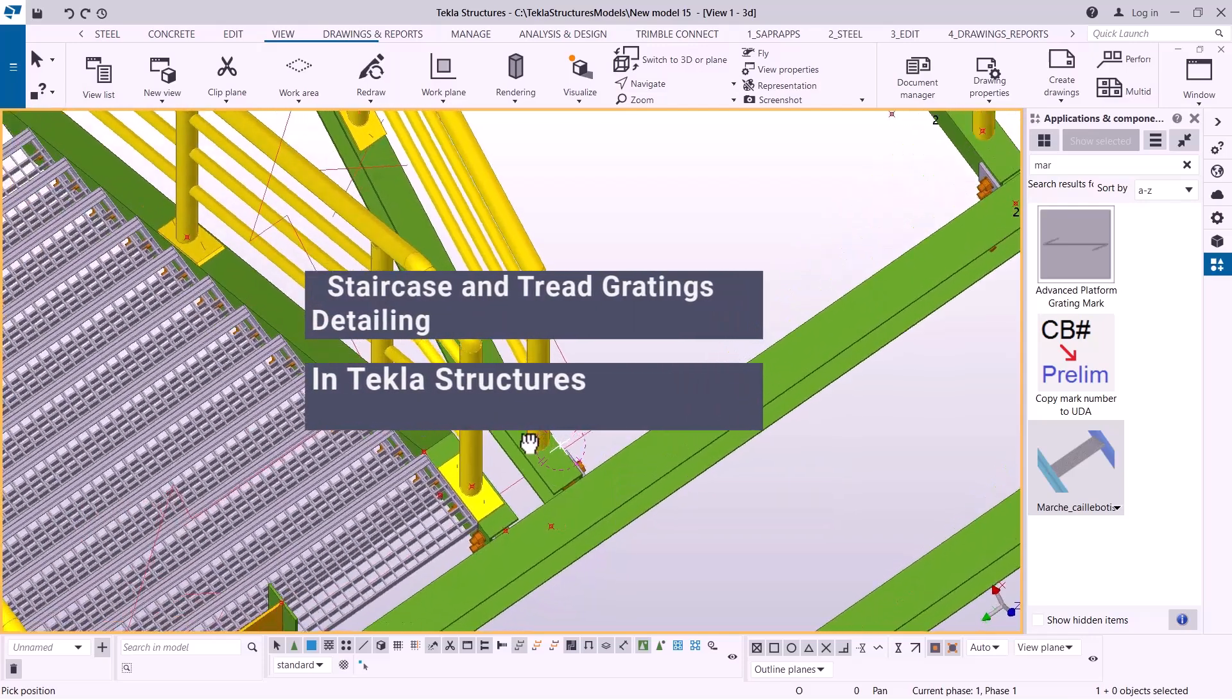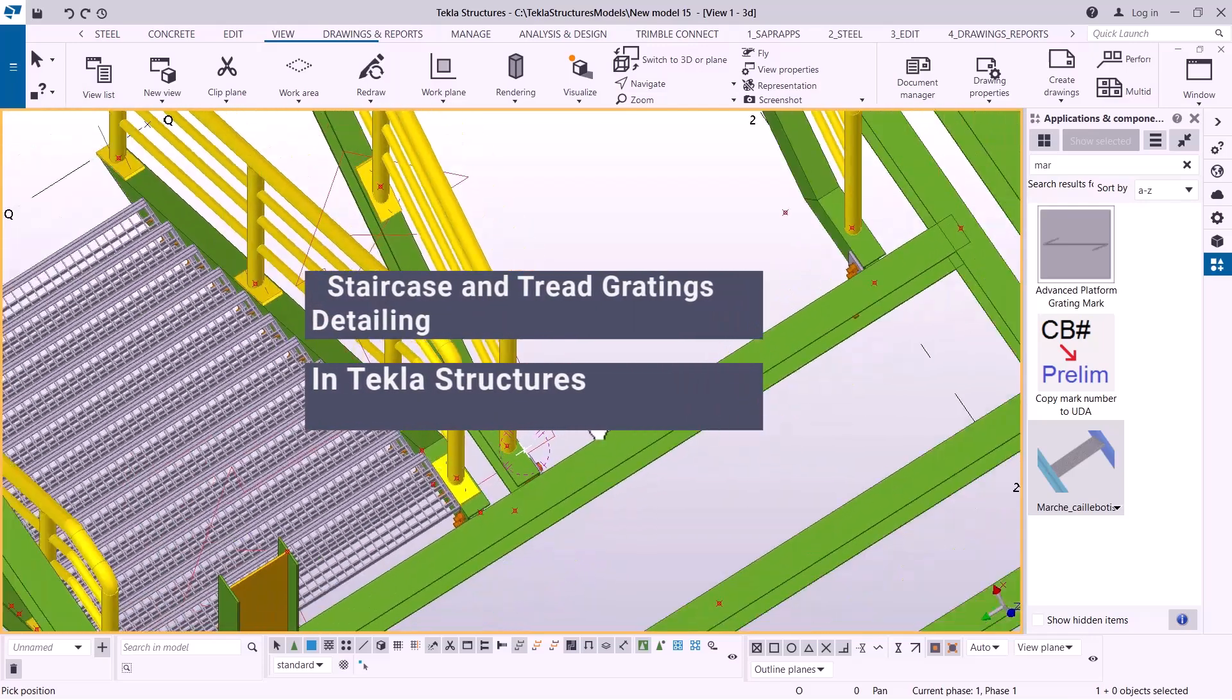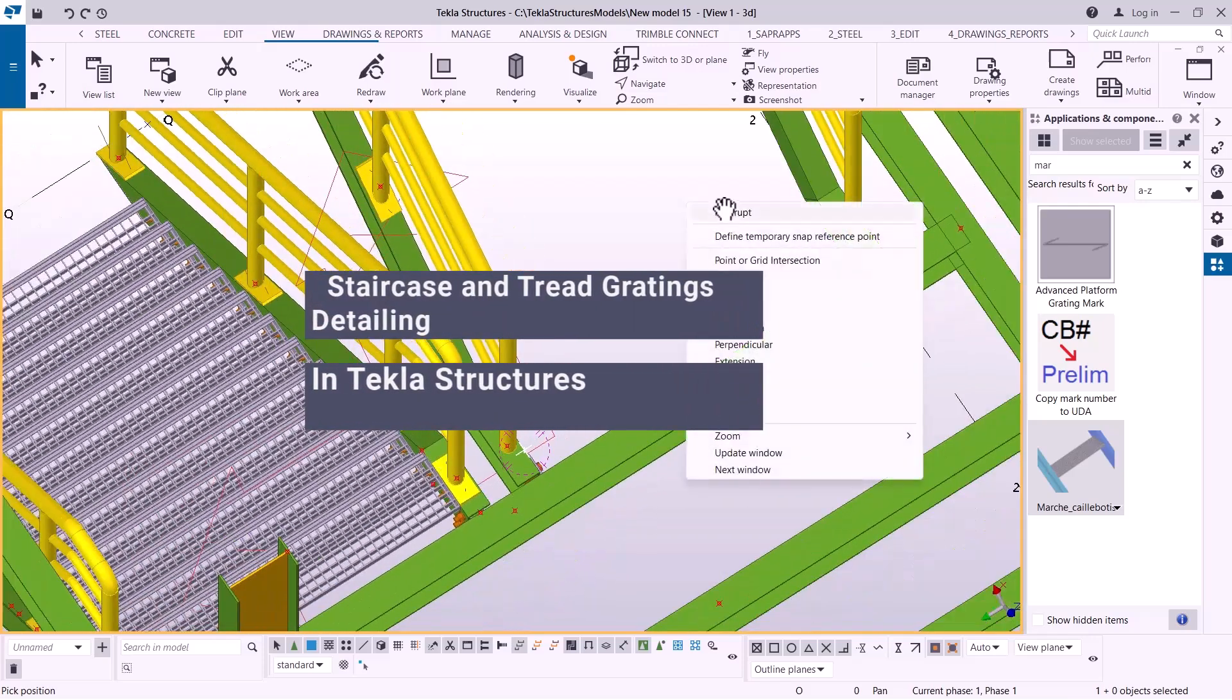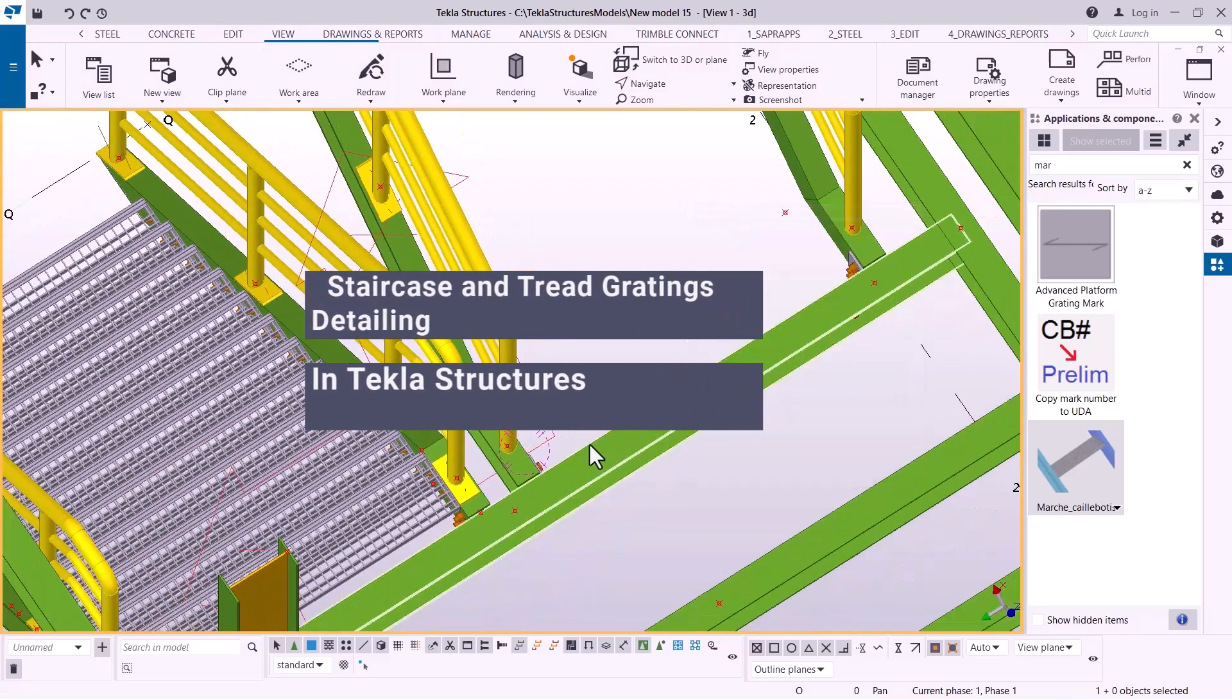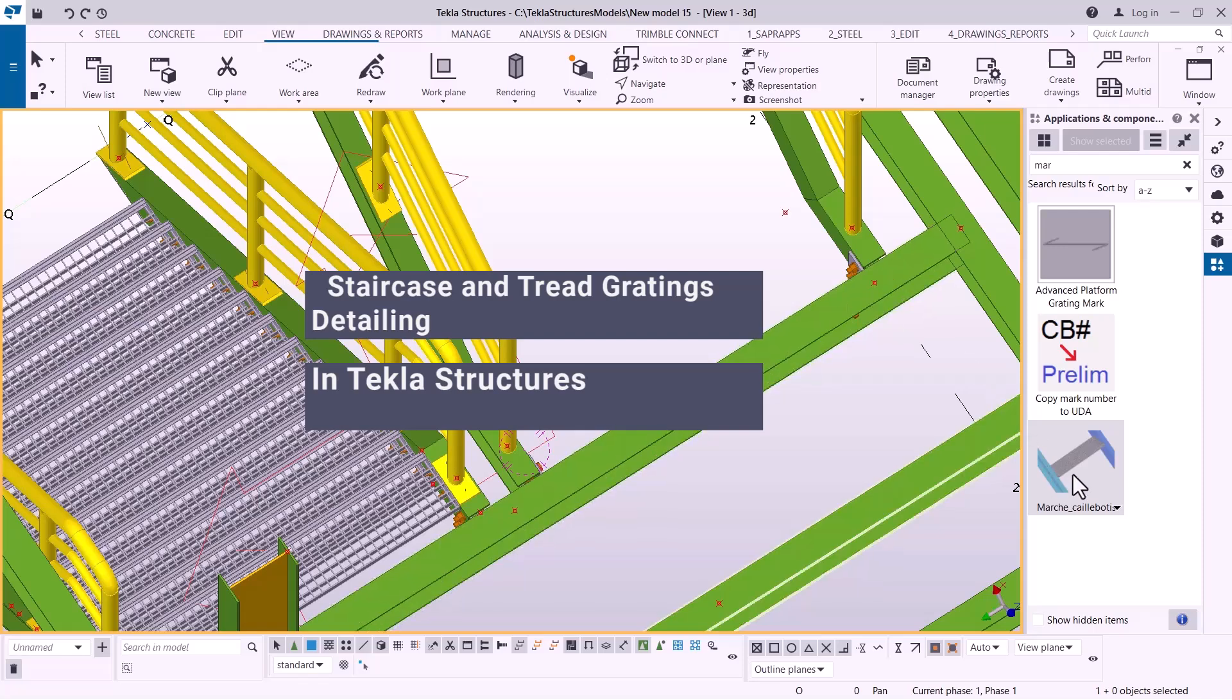Let me come here and rotate that so that I'll be able to see all the positions that will be available for me to start placement of the tread.